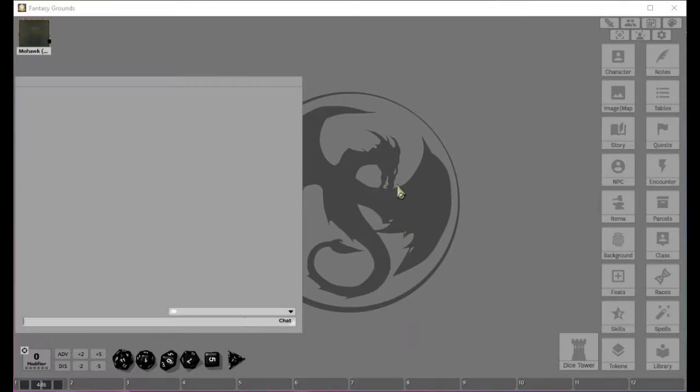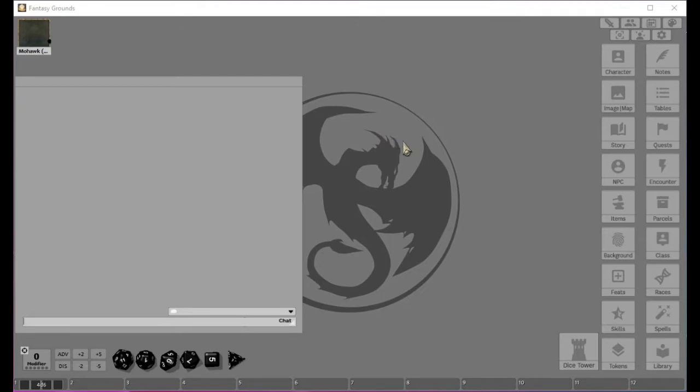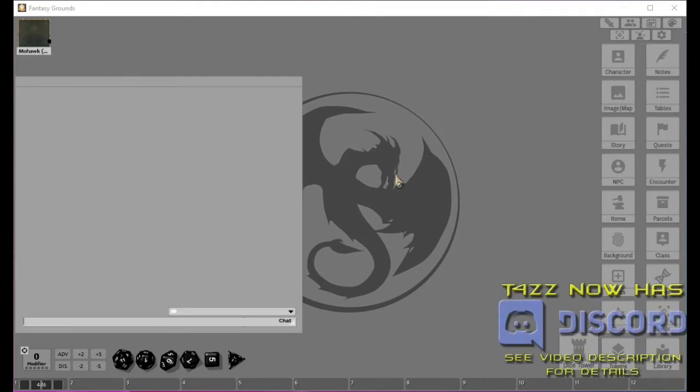Hey, YouTubers, Taz Man here, bringing you another episode of Taz Teaches Fantasy Grounds or Fantasy Grounds 101 or Fantasy Grounds from the ground up. I don't know what I'm going to call it yet.